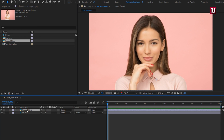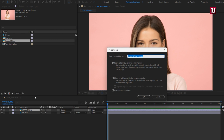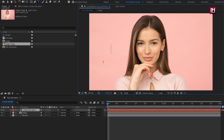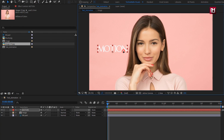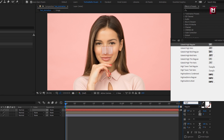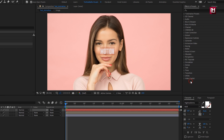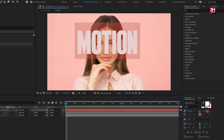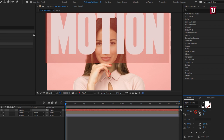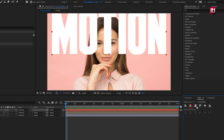Now let's pre-compose it. I will name it as 'image'. Select 'Move all attributes into new composition'. Now let's add the main text. For this text layer, I will be using the High-Rise font family, style set to bold. The font link is provided in the description. Increase the text size and align the text to the center.